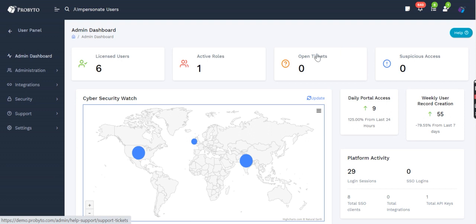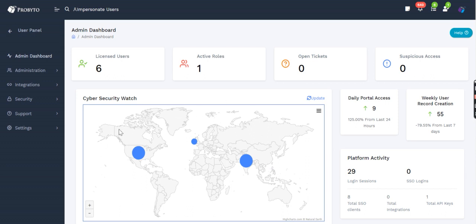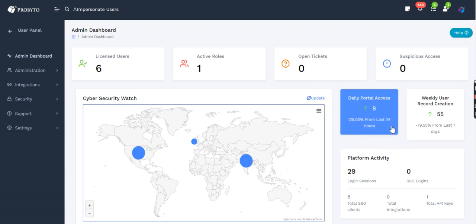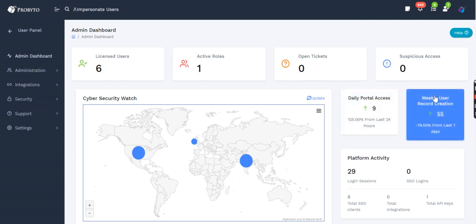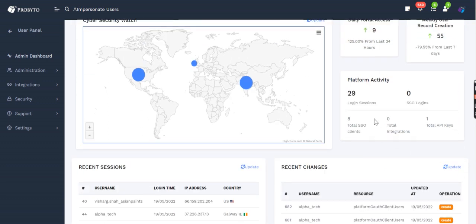Open tickets—if you have raised any tickets to the support team, that will be reflected here. This dashboard shows who is accessing your portal from where and how many accesses have been done. This count of access is based on the number of times a specific API has been hit. Daily portal access shows nine logins, which is 125 percent more than the last 24 hours, and how many users have been getting created into the system.